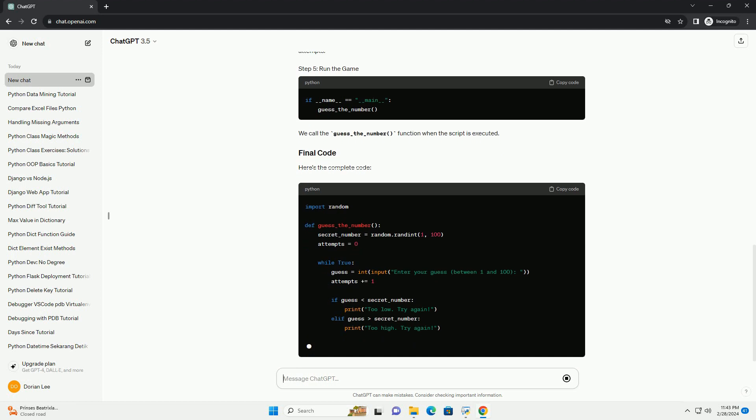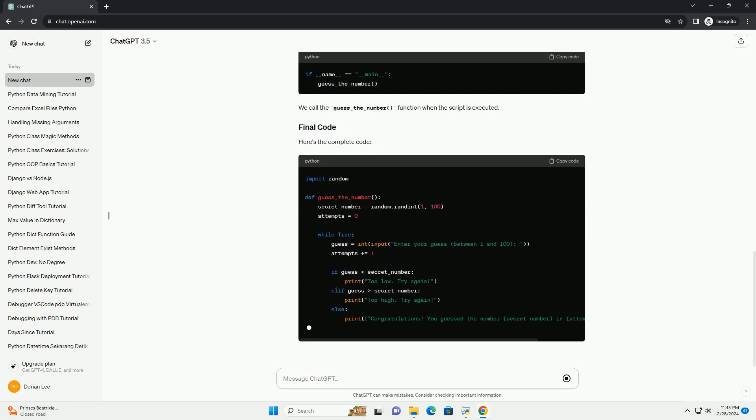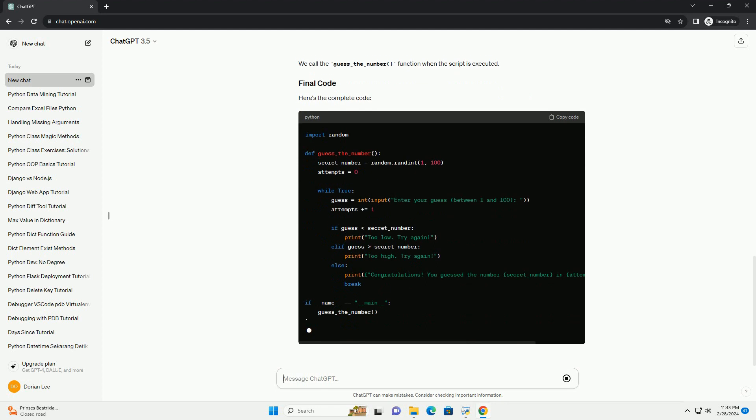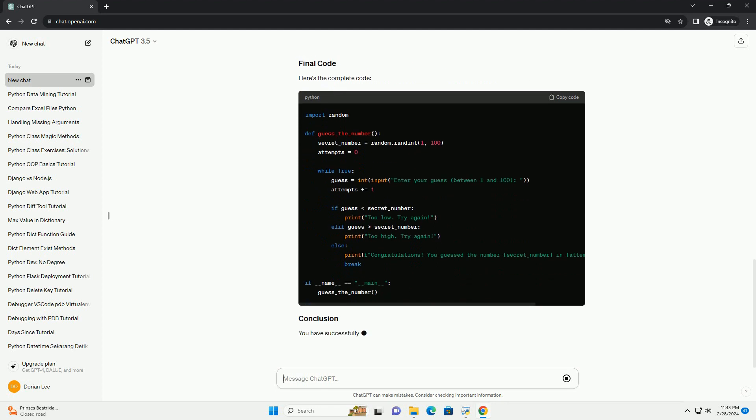We call the guess_the_number function when the script is executed. Here's the complete code.